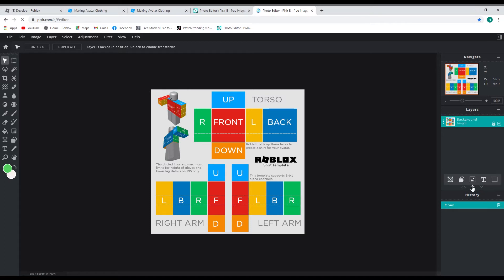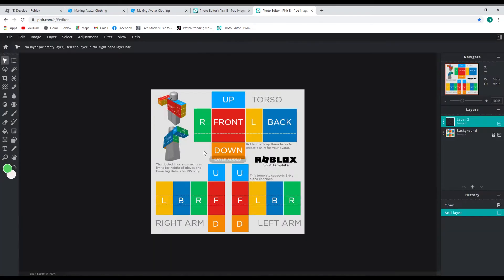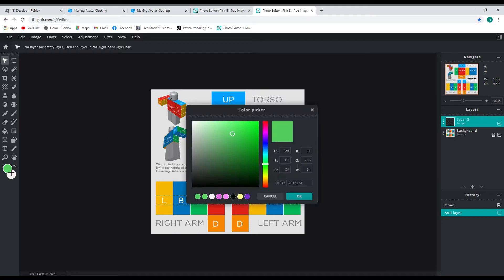What we do next is create a new layer. Picture this as putting down a piece of glass that you're going to draw on without ruining your template, because you don't want the template left as part of your shirt. So we're going to make a blue shirt this time — I'm going to make a hoodie.